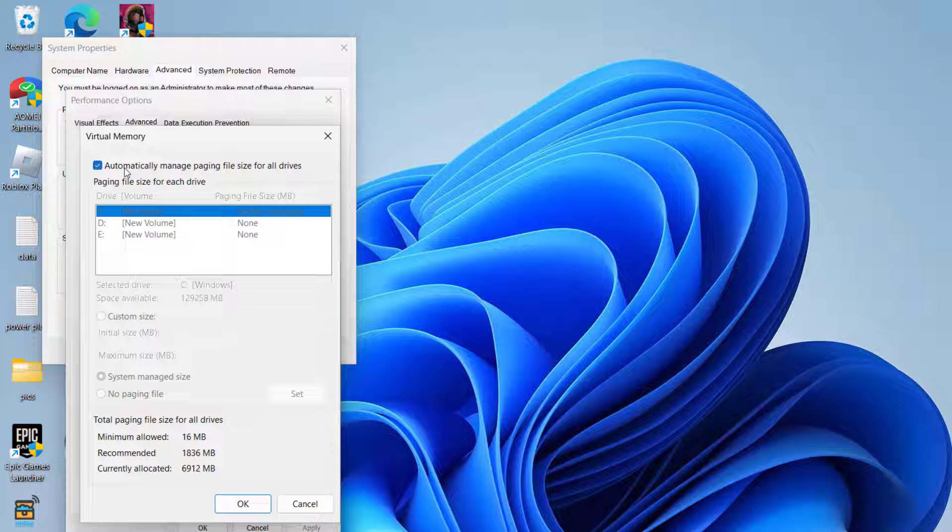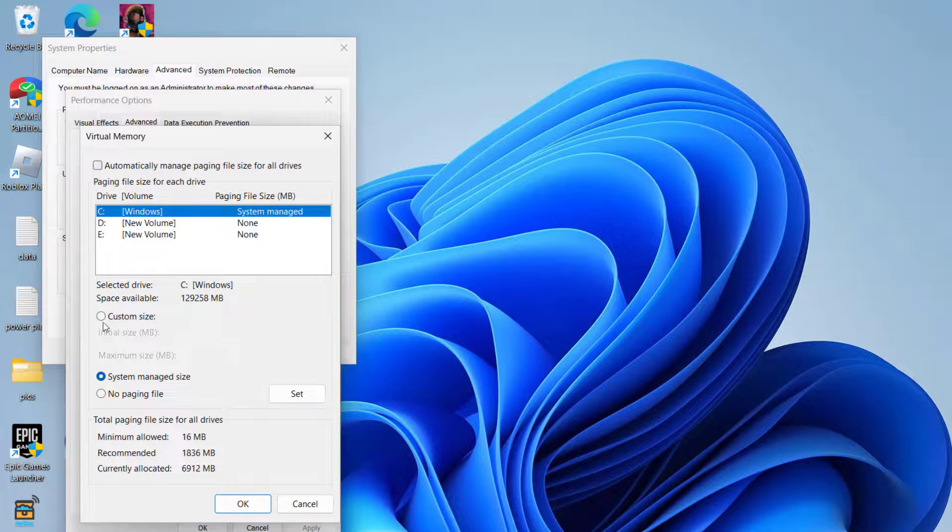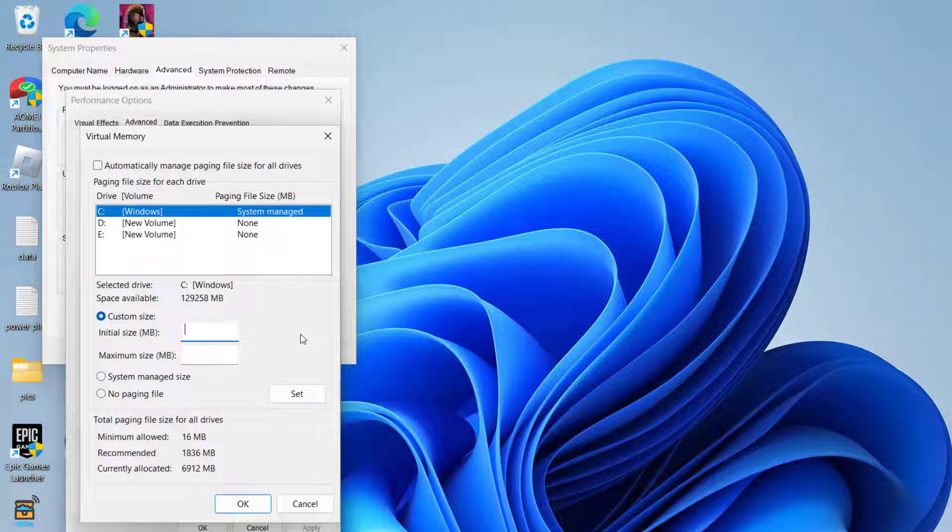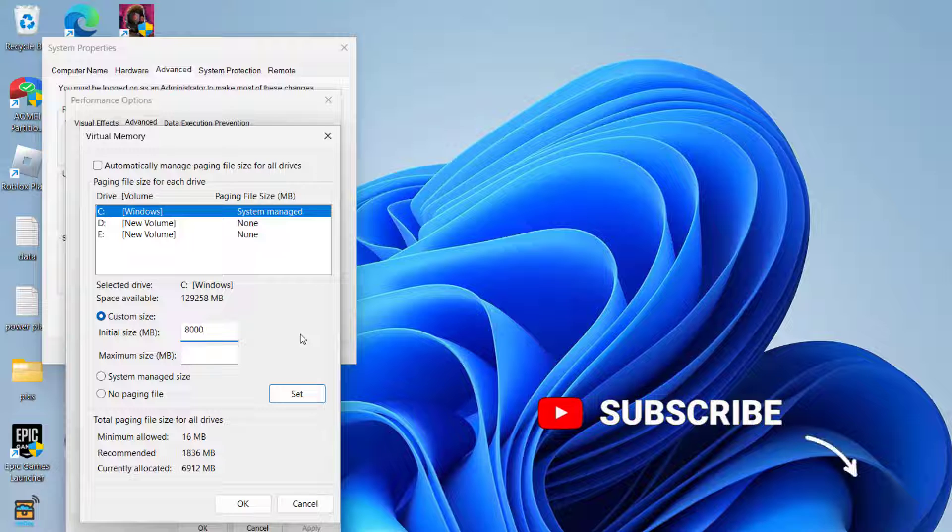Now uncheck the option automatically manage paging size and choose the option custom size. In the initial size, type in the amount of RAM available in your system in MB. If I have 8GB of RAM, so I'll type in 8000 which is nearby 8GB.